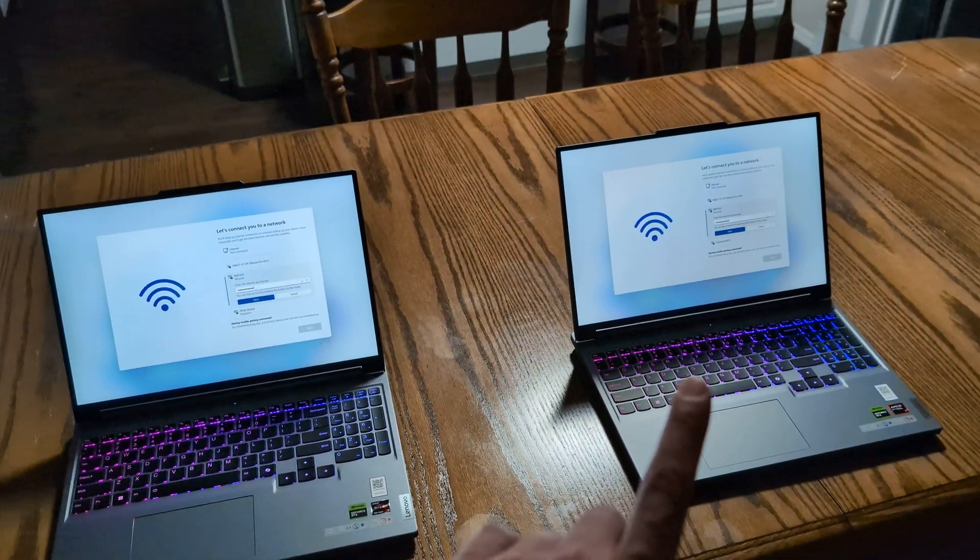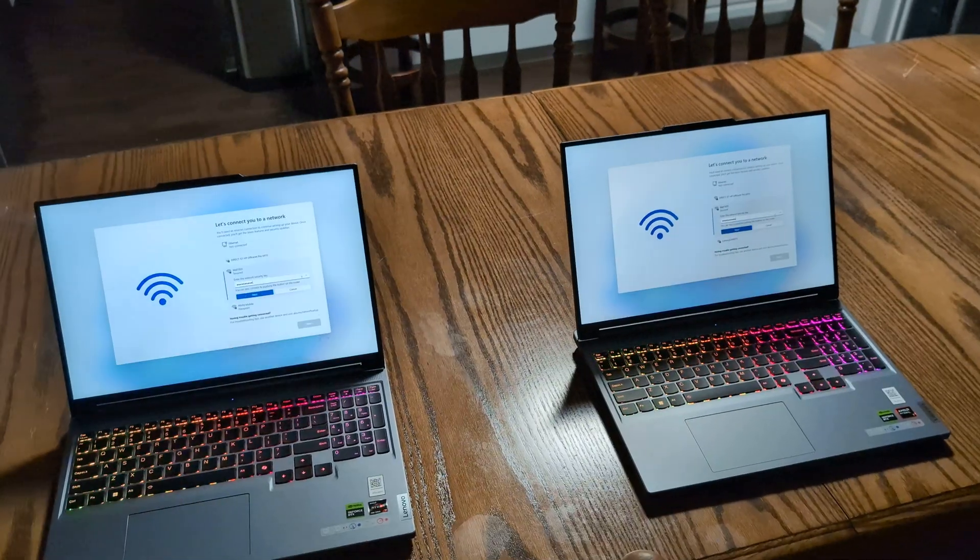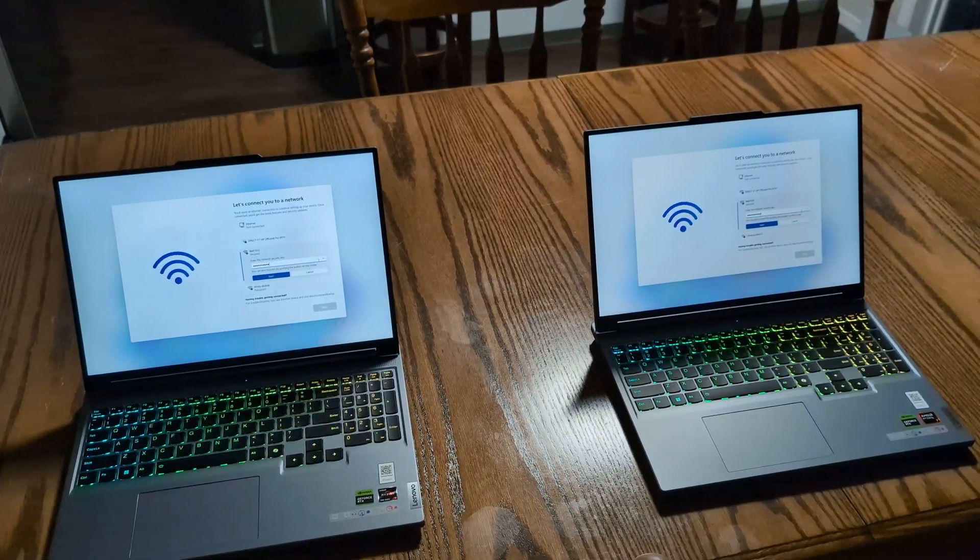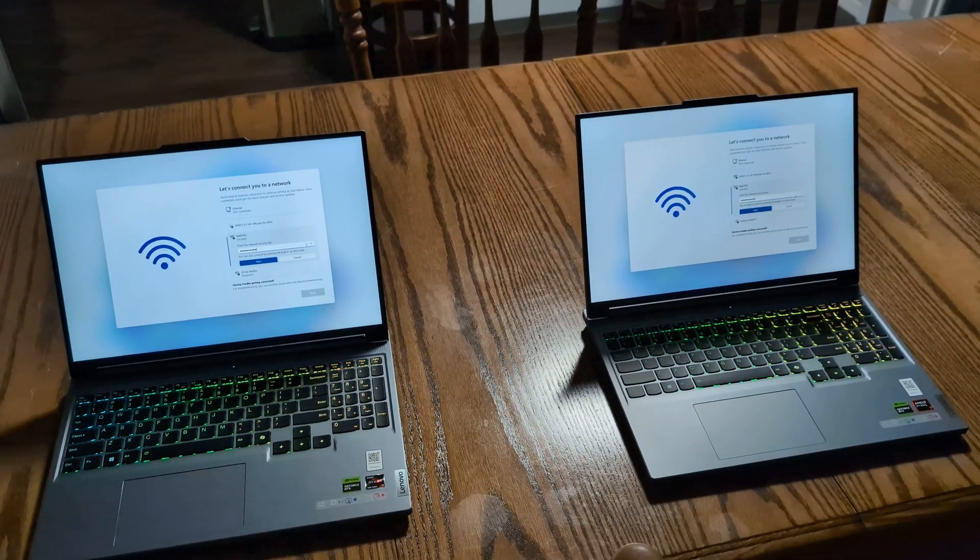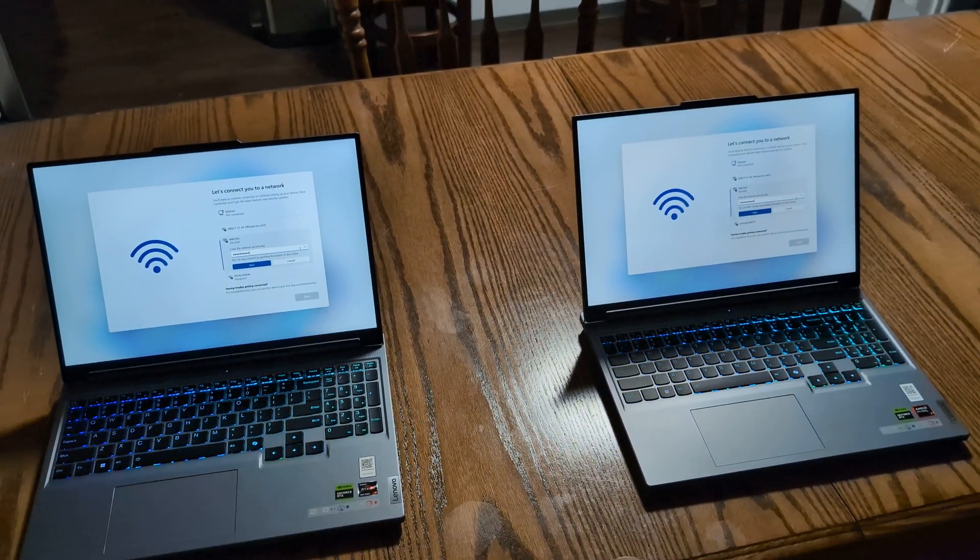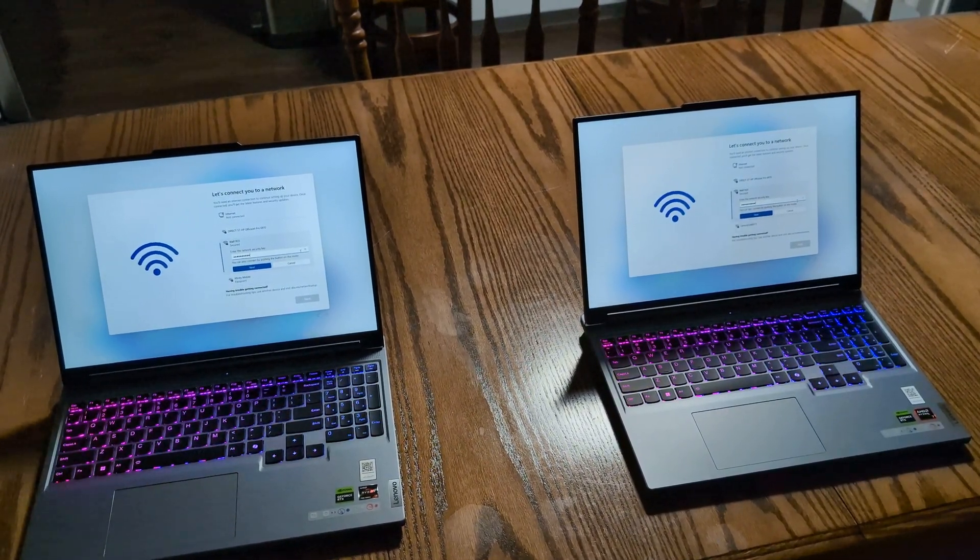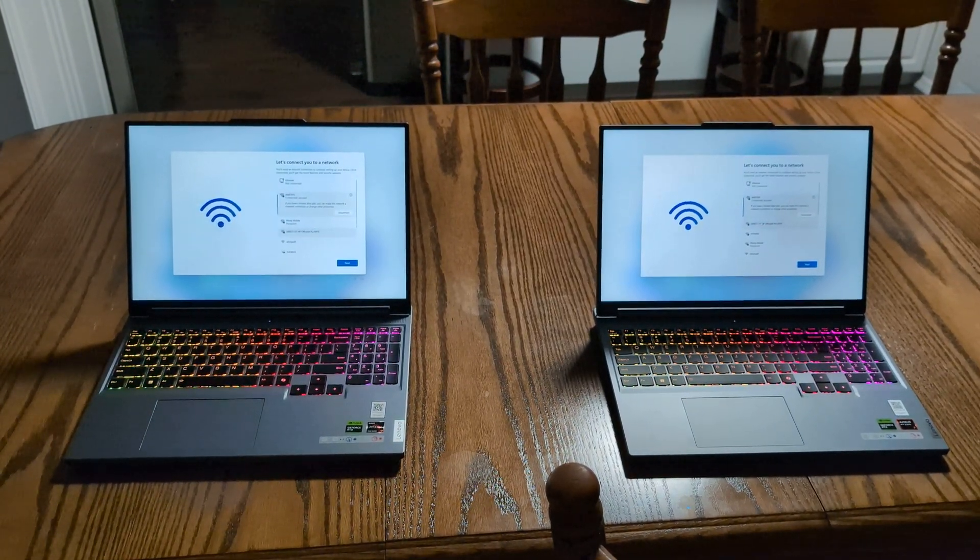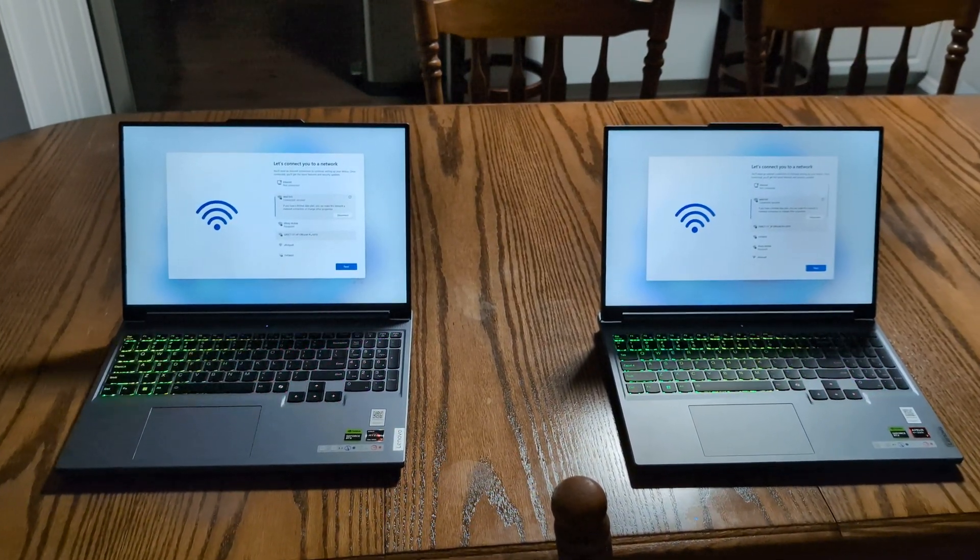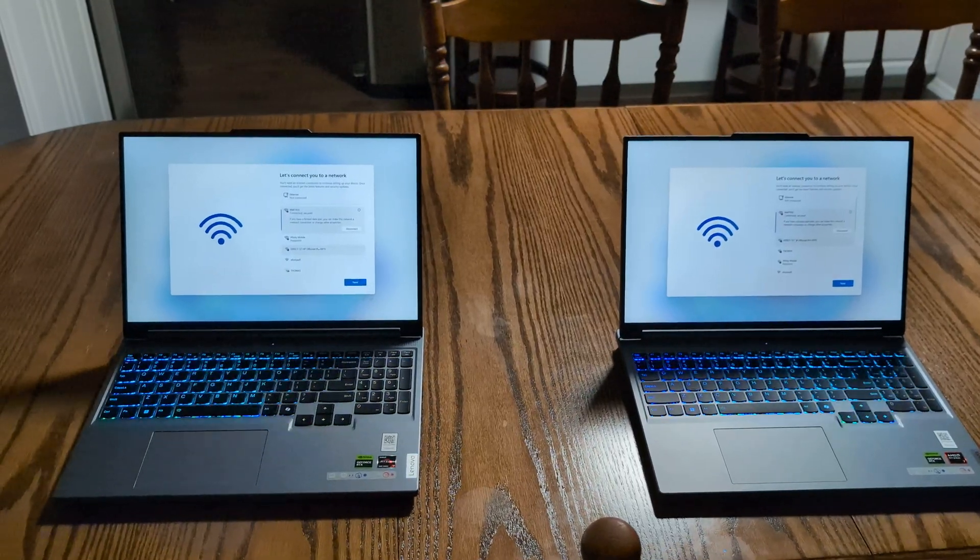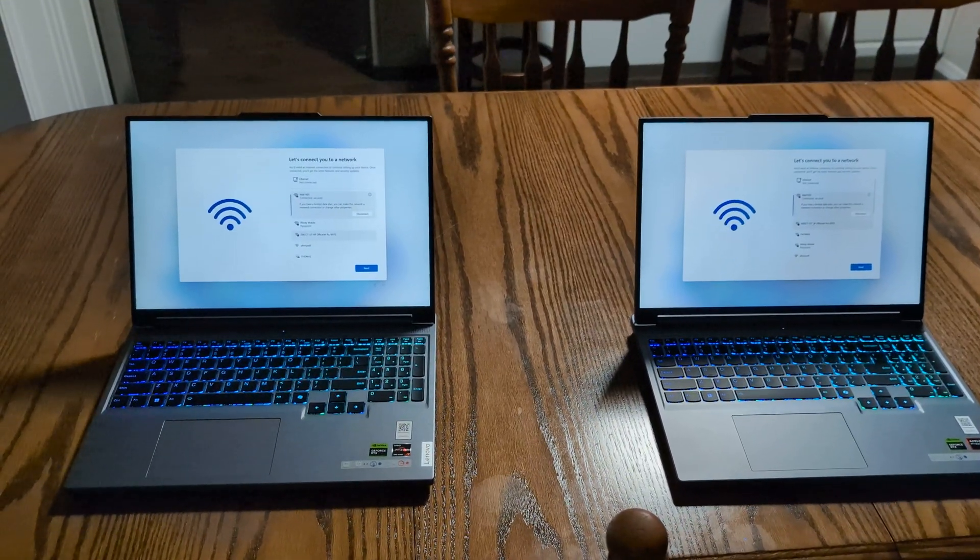However, the newer one boots about half a dozen seconds faster so far. We're going to see if the Wi-Fi is the same. Here is the Wi-Fi connecting. Looks like they are basically identical for connecting to Wi-Fi.